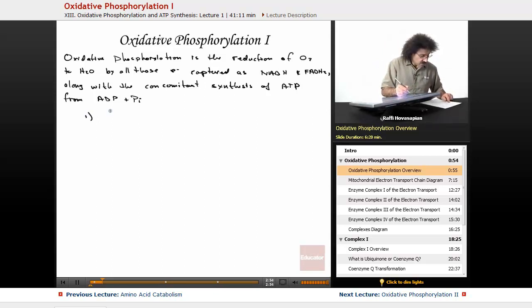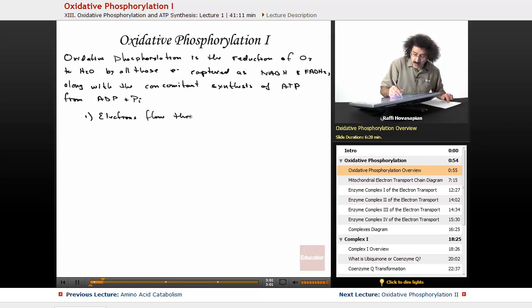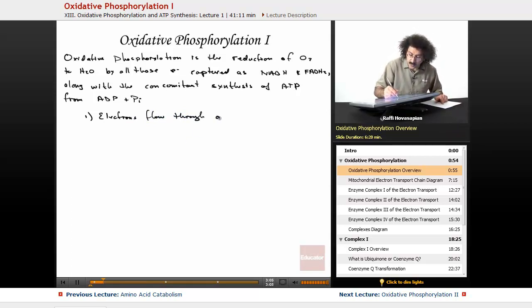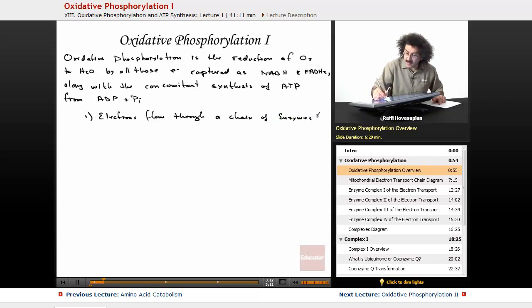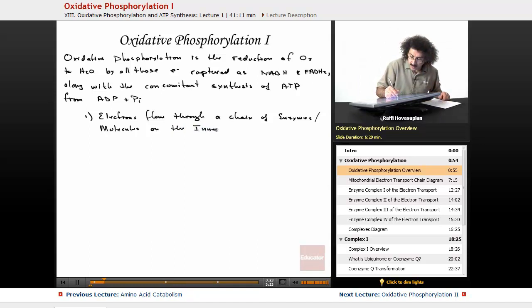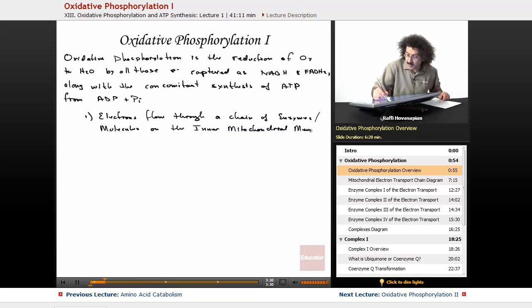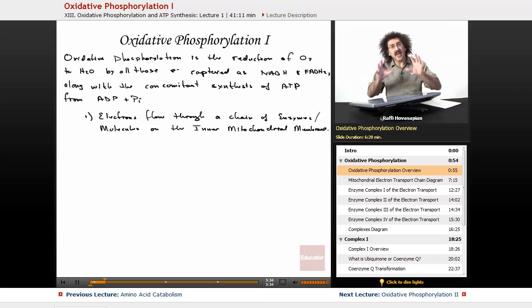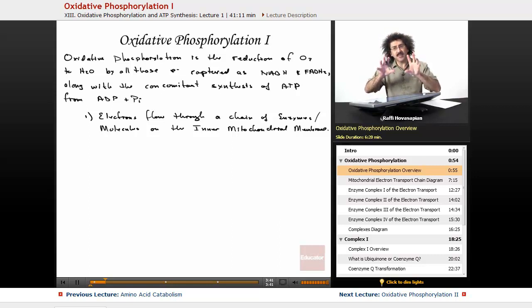First, the electrons flow through a chain of enzymes and molecules on the inner mitochondrial membrane. All of the enzymes responsible for this oxidative phosphorylation — what we call the electron transport chain — are embedded in the inner mitochondrial membrane. They're not just floating around freely.